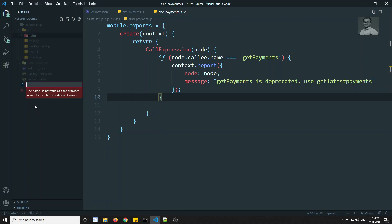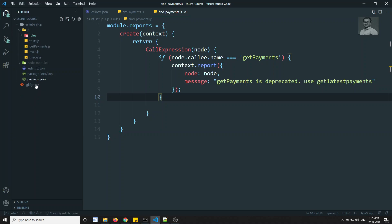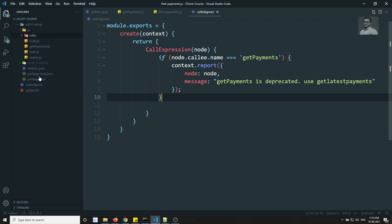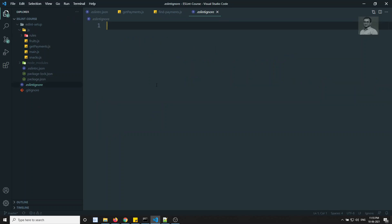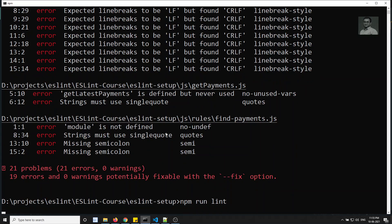To exclude the rules folder, I will create a .eslintignore file — just like .gitignore. In this file, whatever folders you mention will be ignored from ESLint rules. I want js/rules to be ignored. Let's save it and run npm run lint again.